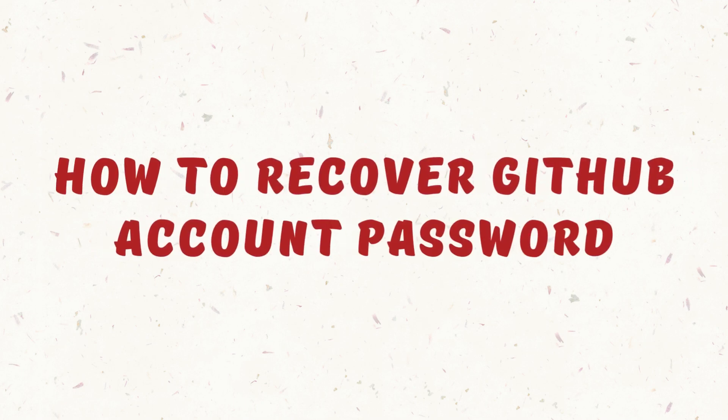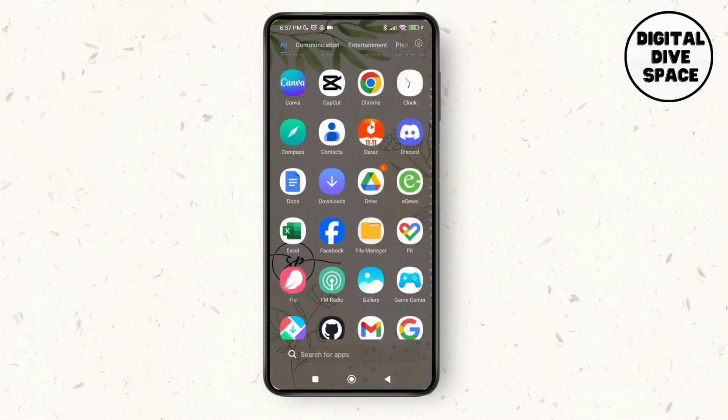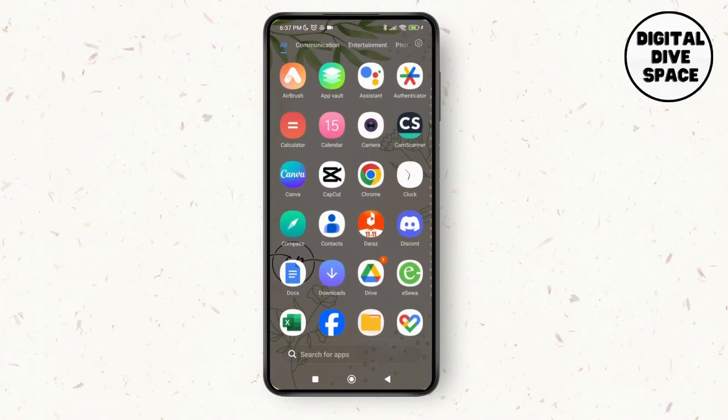How to recover GitHub account password. Hello everyone, welcome to this channel. I'm Emily and I'm here to help you out today. So without further delay, let's get started. First of all, launch the Chrome browser on your device.